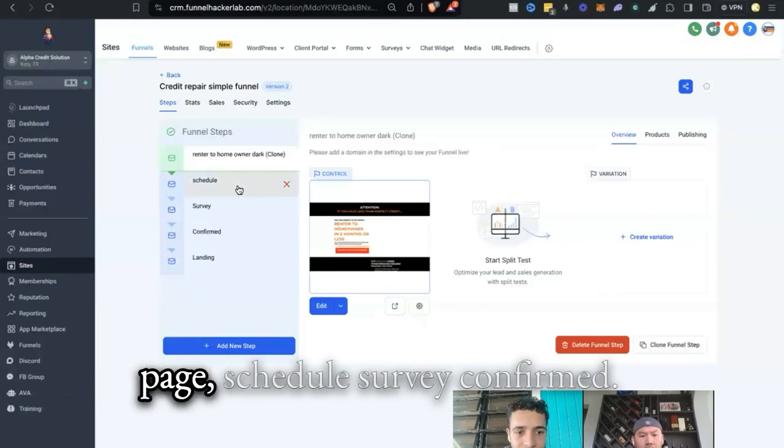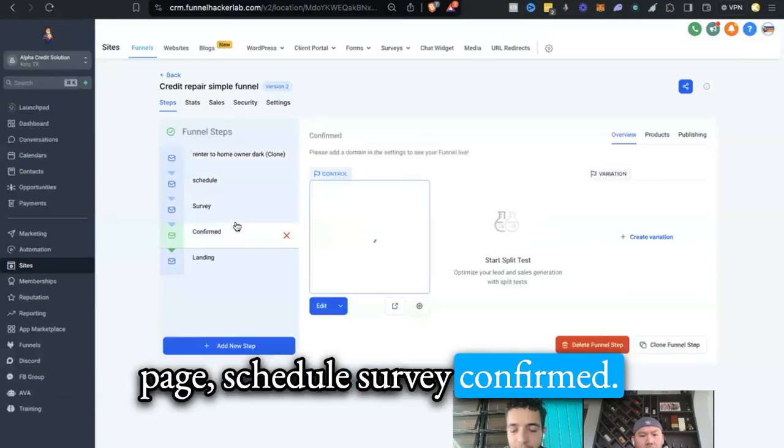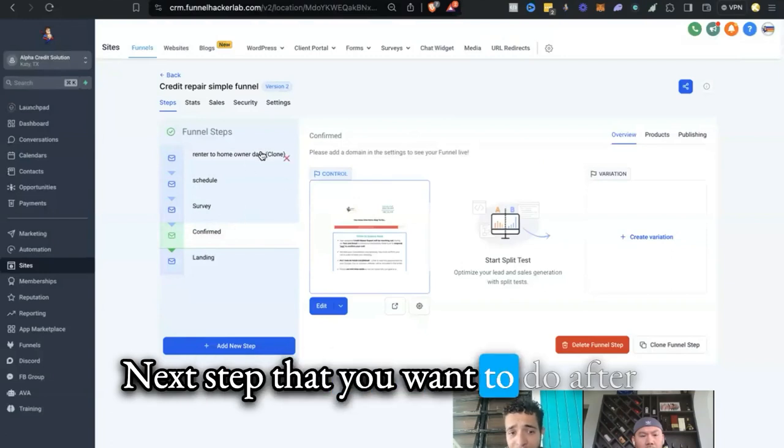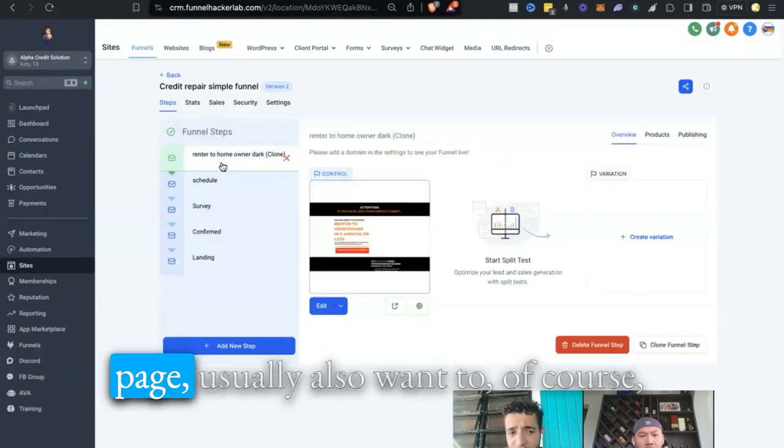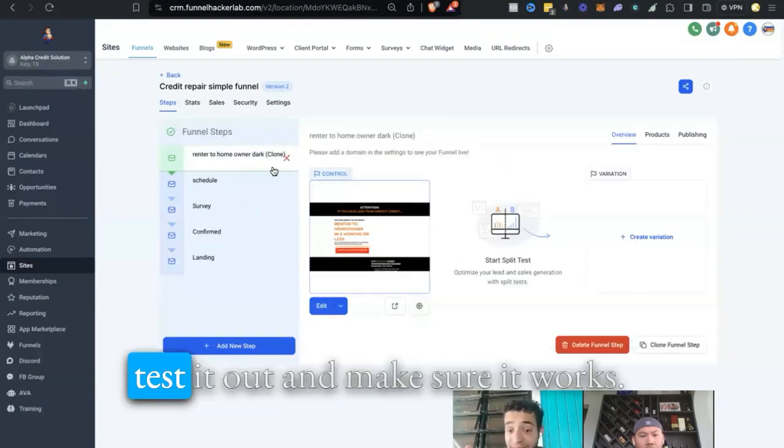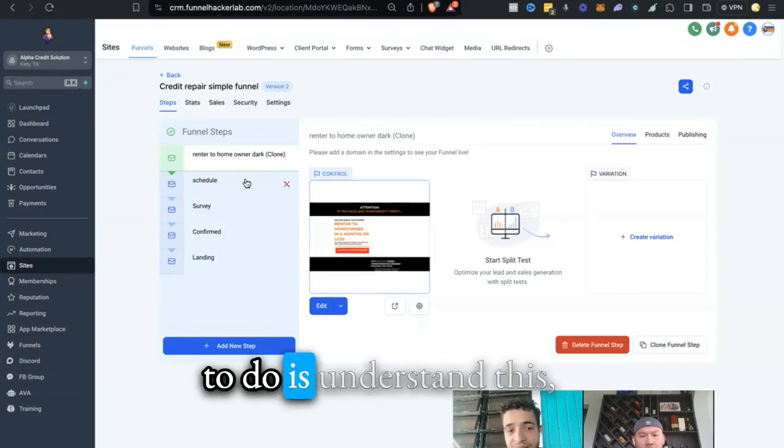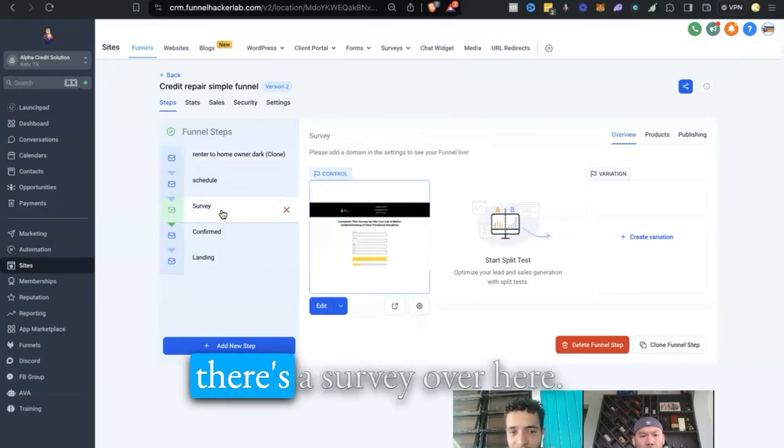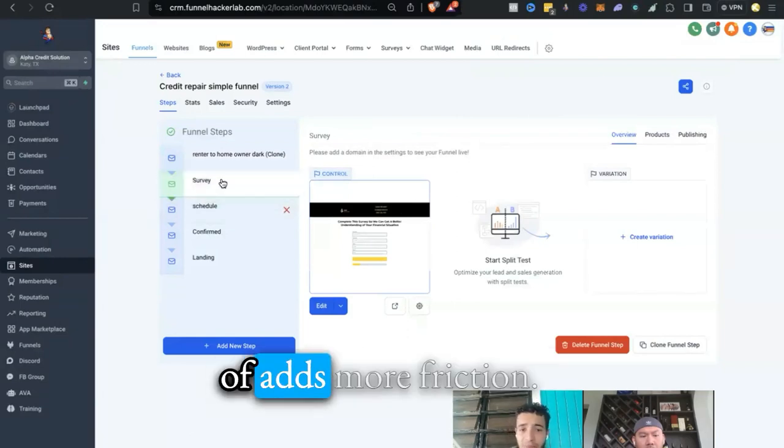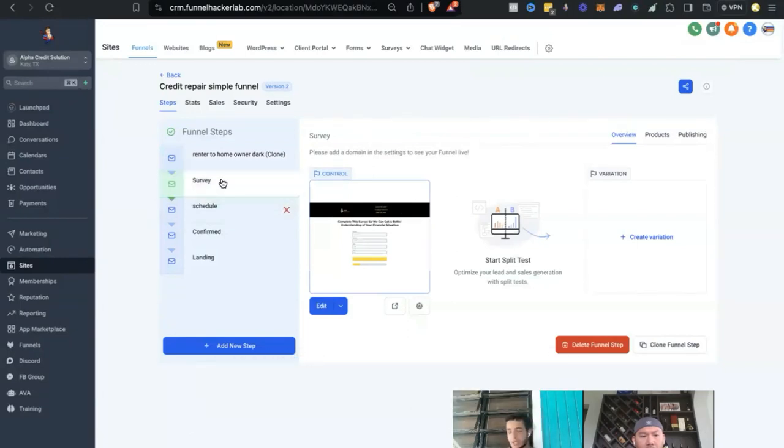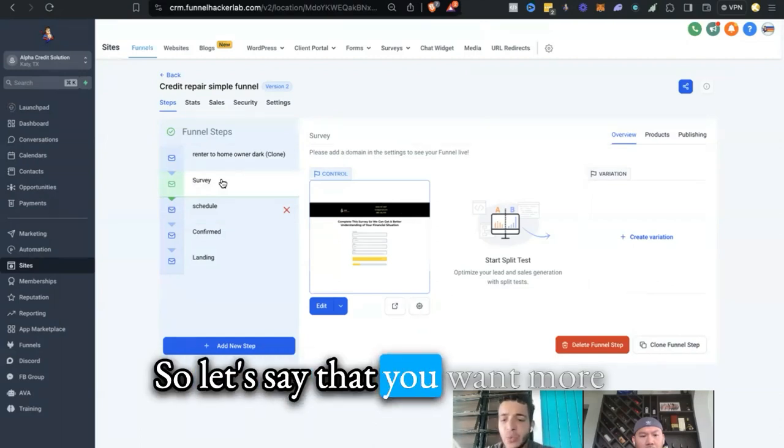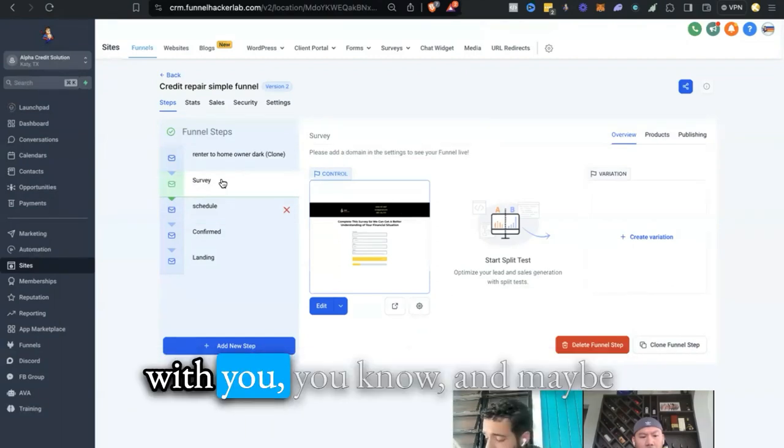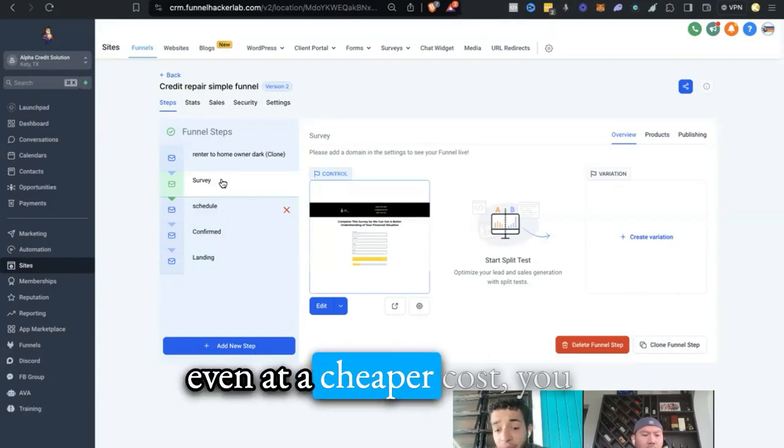Click on this, go to the next page: schedule, survey, confirmed. Okay cool. Next step that you want to do after you brand out that funnel page, also want to test it out, make sure it works. Next thing you want to do is understand this: there's a survey over here. Now this survey kind of adds more friction.